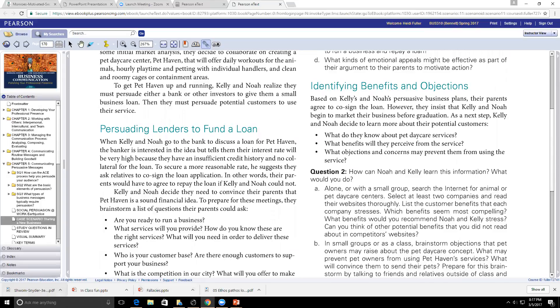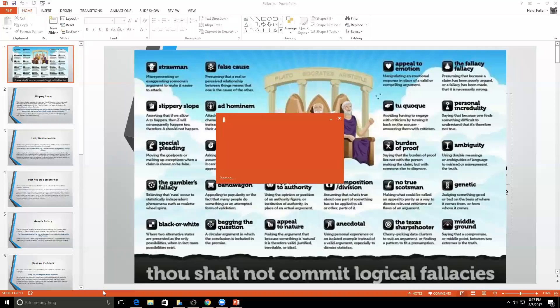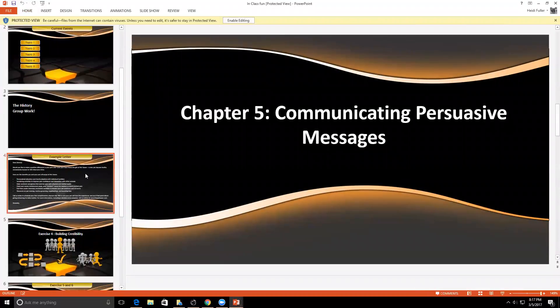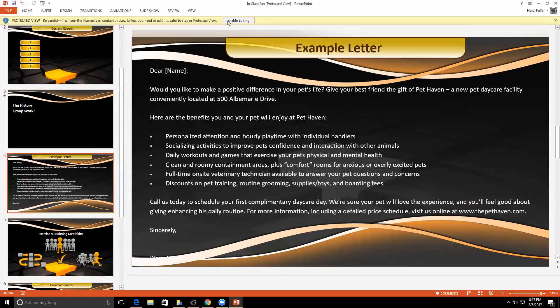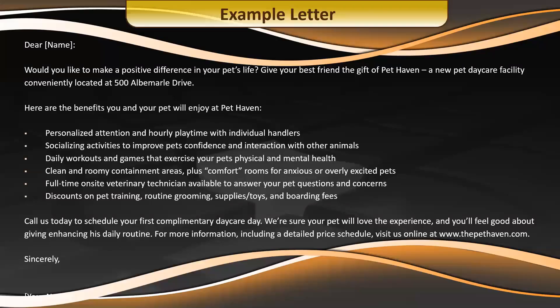Looking back at Monroe's Motivated Sequence — attention, need, satisfaction, visualization, action — I want to show you a letter and an example of a business communication that would be a good example. Given that case scenario, I've created an example letter. Consider that you now have your funding and want to reach out to your community. Using Monroe's sequence: do you have a need, how could we satisfy it — all through the five steps. Let's take a look at this letter.